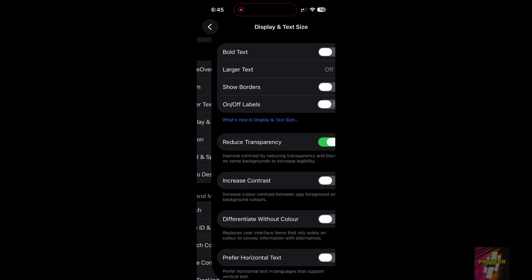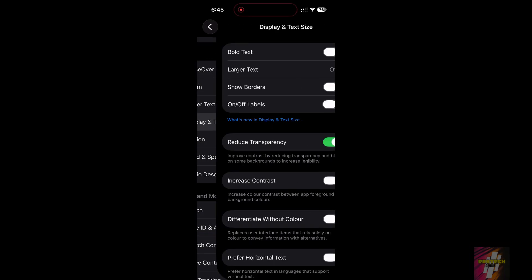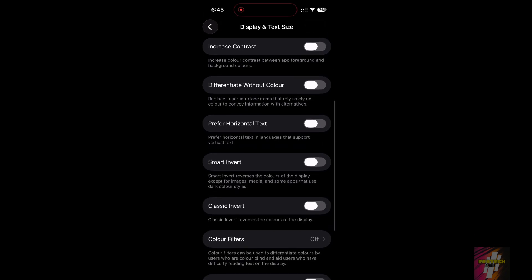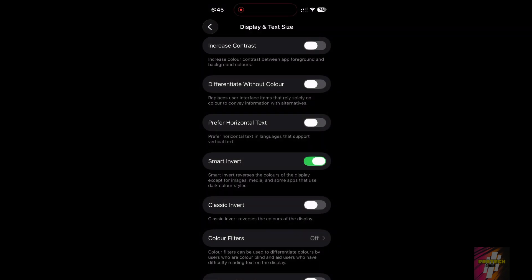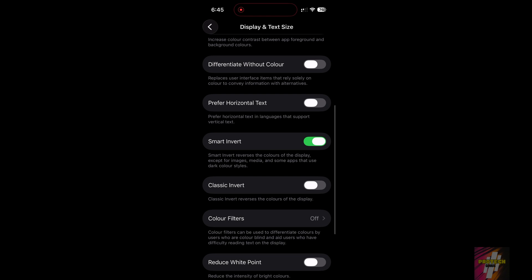Our third fix tackles stubborn white backgrounds in certain apps. Go back to Accessibility and find Display and Text Size again. Turn on Smart Invert. Smart Invert intelligently reverses the colors of the display, but ignores images and videos, fixing those annoying bright white elements without ruining your photos.